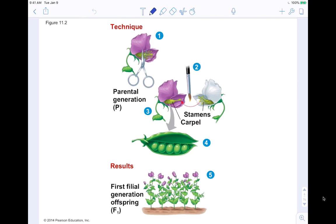With flowers having male and female parts, Mendel controlled pollination by using a paintbrush to transfer pollen from one desired plant to another, producing the cross he wanted. He was able to produce peas this way and then plant those peas to create the F1, or first filial, generation.